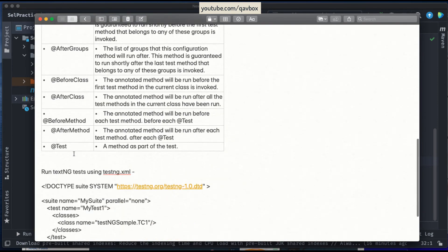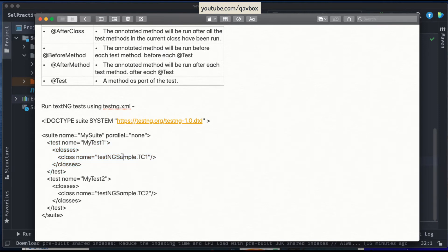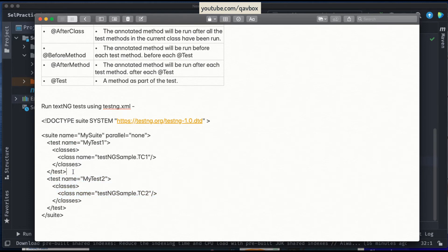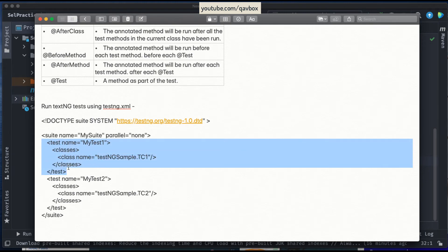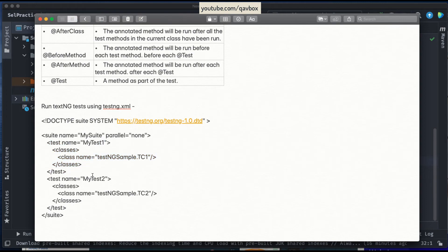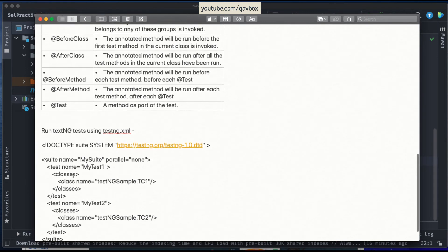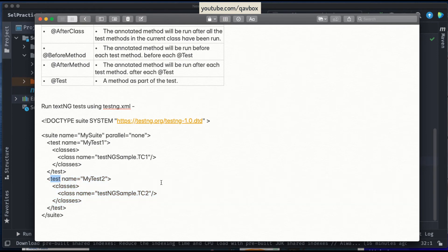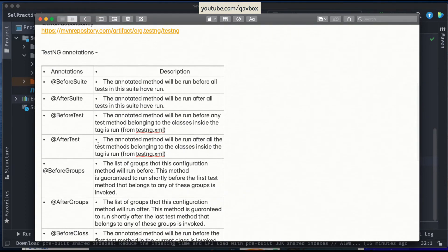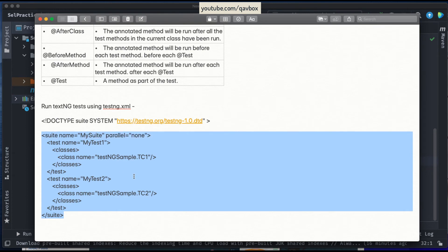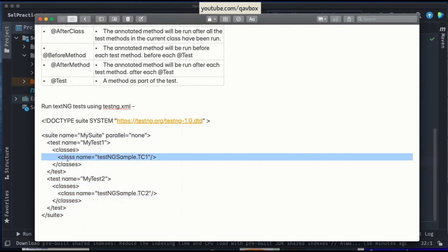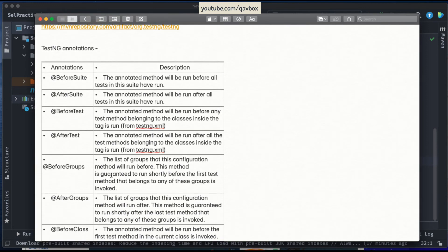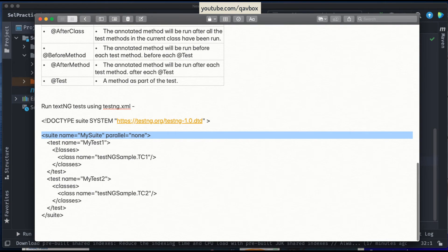Now @BeforeTest and @AfterTest relate to the 'test' tag in the XML. Let's say you have 10 test cases under one test name and 15 under another. @BeforeTest will execute before running any test cases related to each test element. So if you have two test elements, @BeforeTest will execute twice — once before each test element's test cases run.